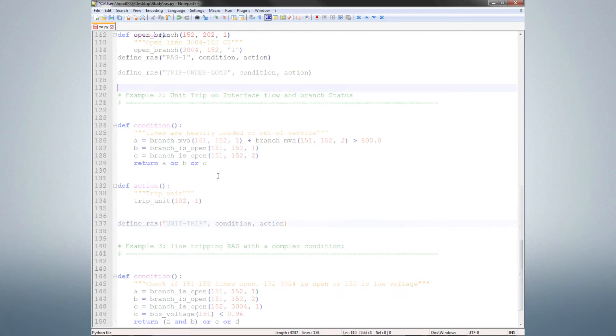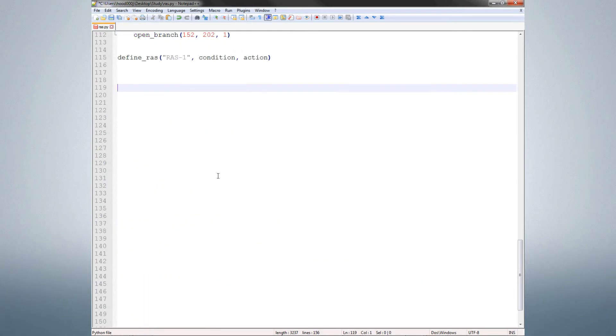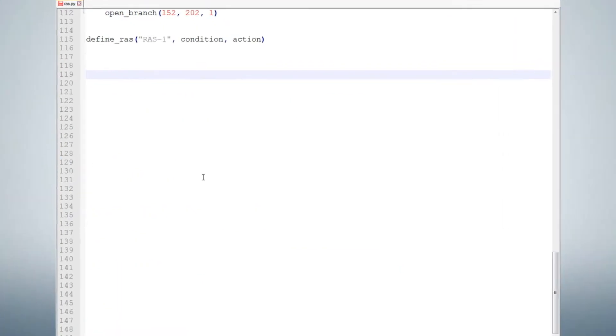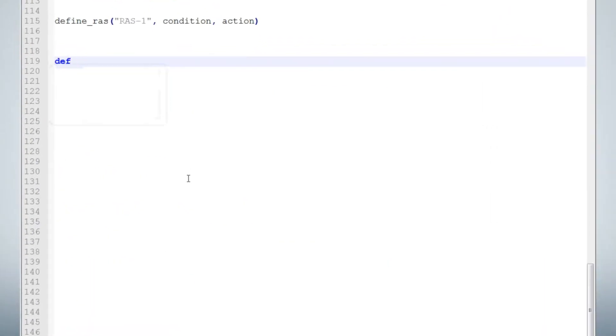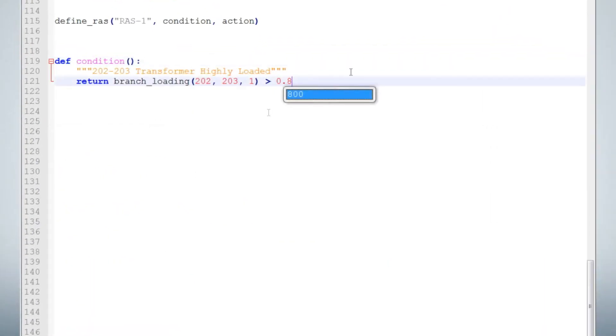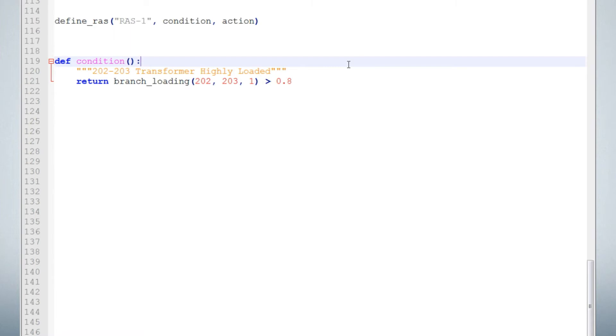Now let's add a new definition. Go to the end of the file and create a condition similar to what you see here. This function will return true if the loading of this branch is greater than 80% of its rating number 1. For this example, we're using a low loading so we can be sure the scheme is triggered in the base case.